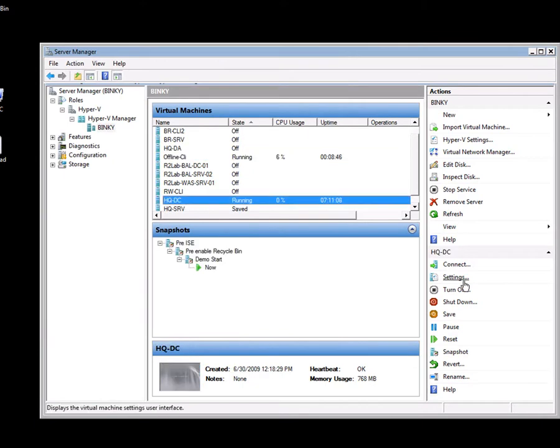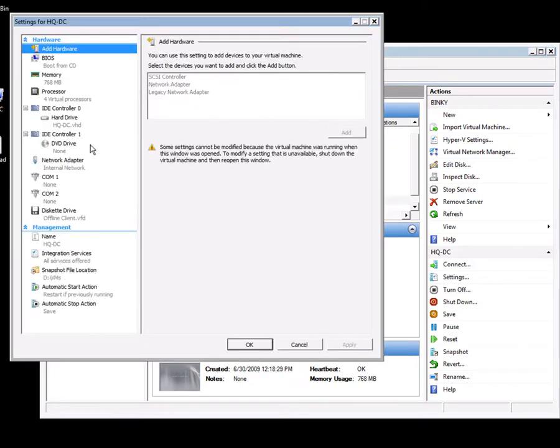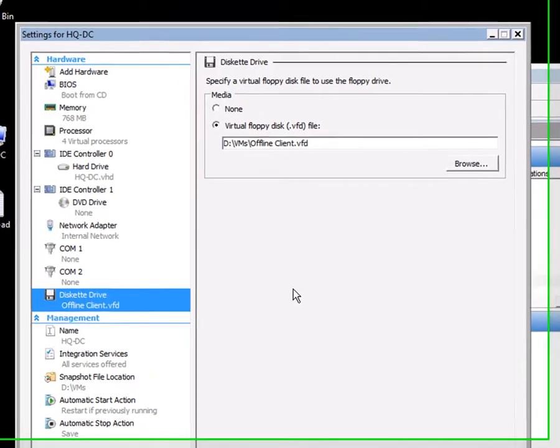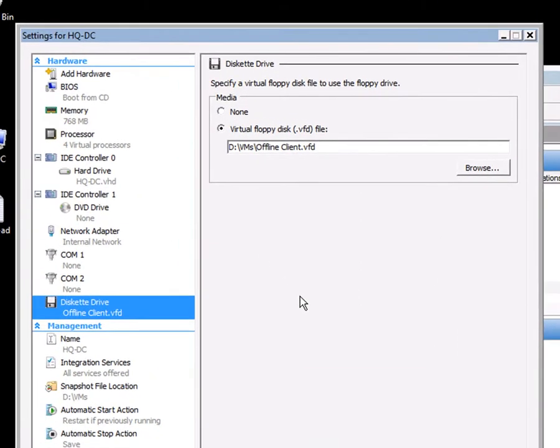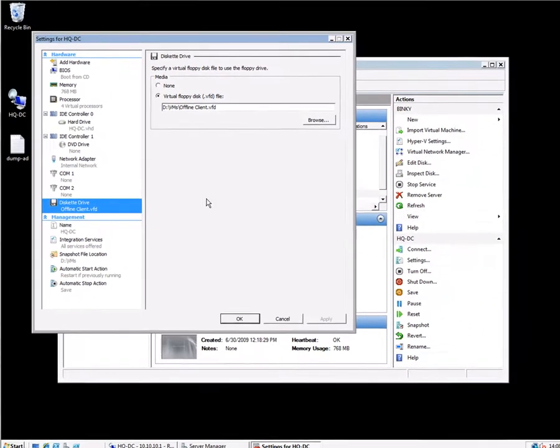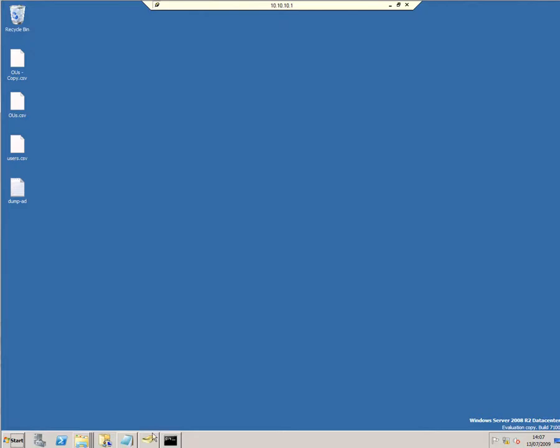If I look at its settings, it's got network connectivity. Also interestingly, I've mounted a virtual floppy disk, or VFD file, so that I can transfer files between the domain controller and the offline client.